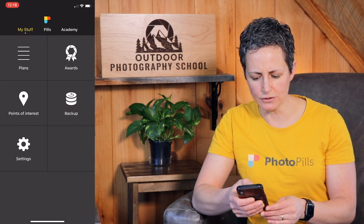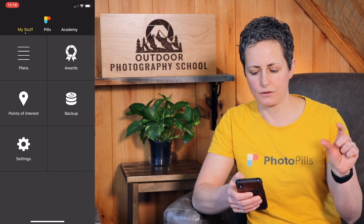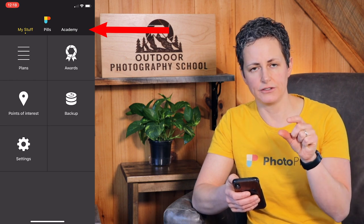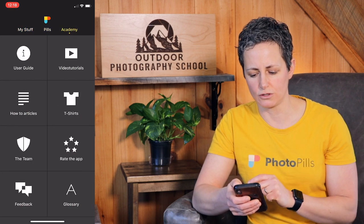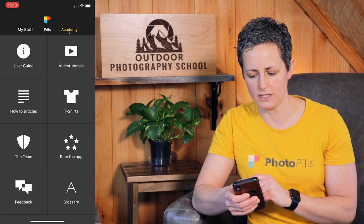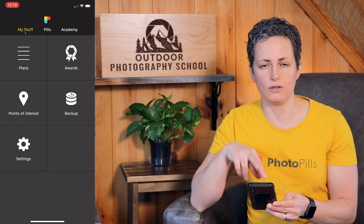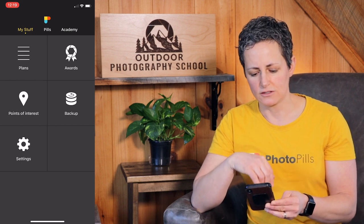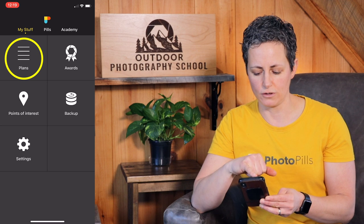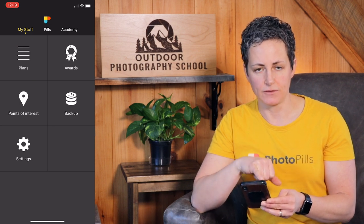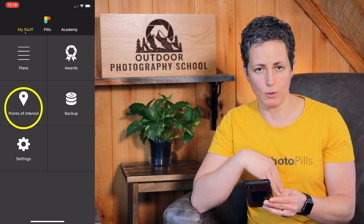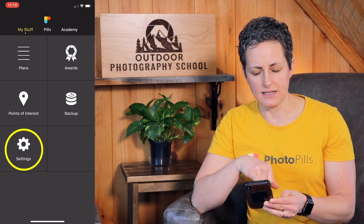The first thing we're going to do is open the app, and it's available for both iOS as well as Android on Google Play. Once you've opened the app, you'll see at the very top of the screen three different menu items called My Stuff, Pills, and Academy, and you can scroll left and right to see what each of those are. Under My Stuff, it's basically anything that you've saved or that's associated with your account, like plans for photos you've put together using the app, different points of interest, and waypoints.